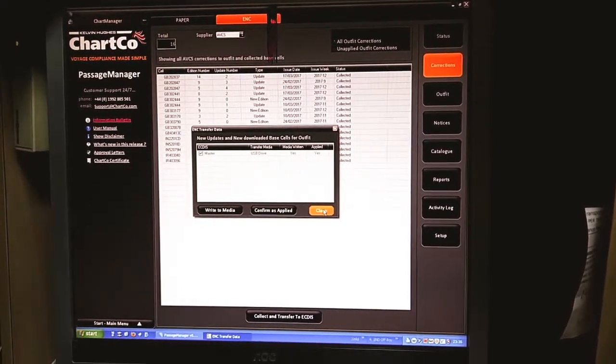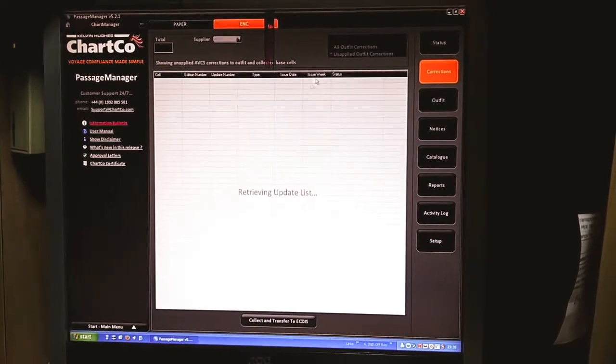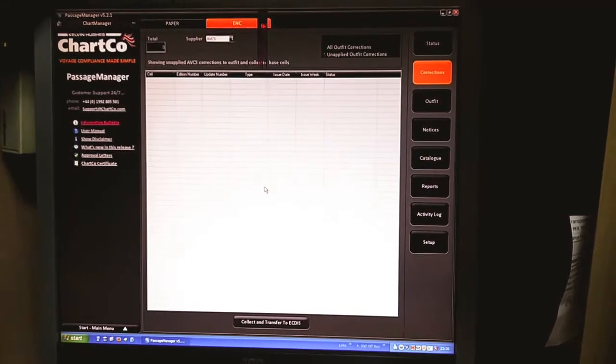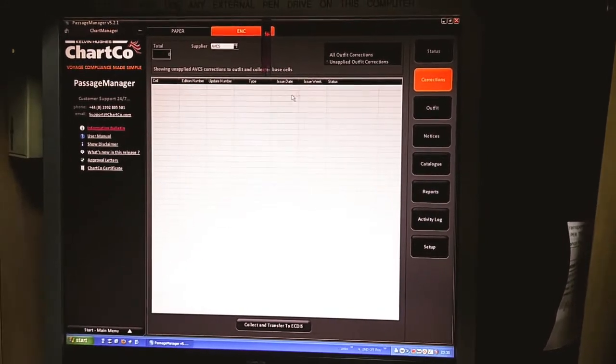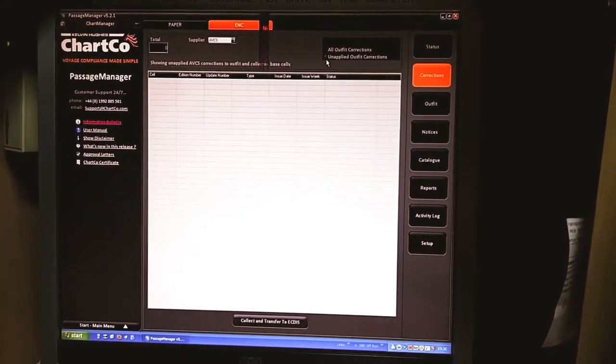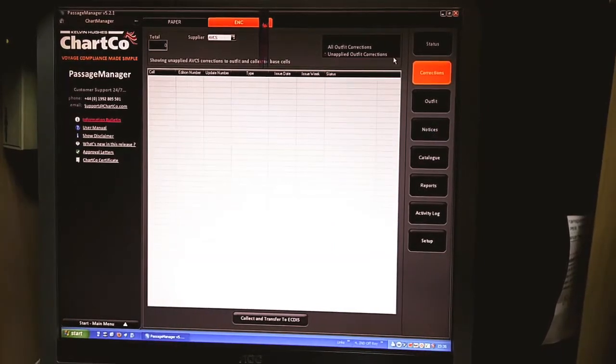Once you click that one, there will not be any corrections pending in the section unapplied.